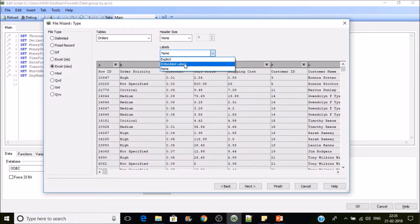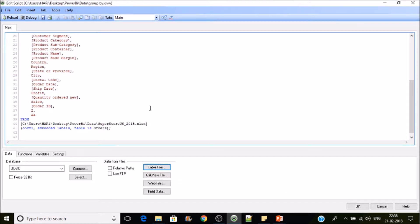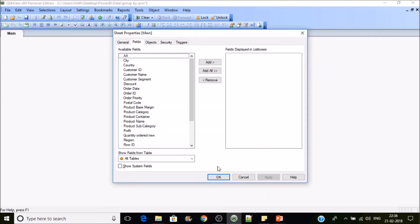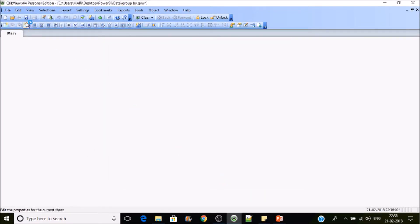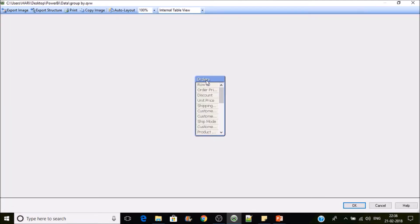I'll be embedding the labels and finish it. So let's reload it so that we can get the data into QlikView. There are some extra columns in the data. We'll remove those columns later on.